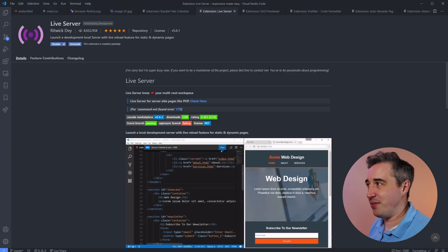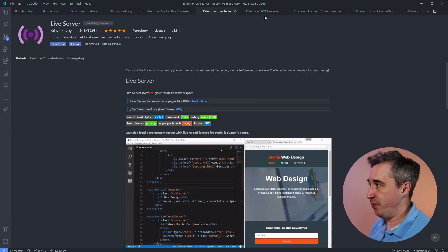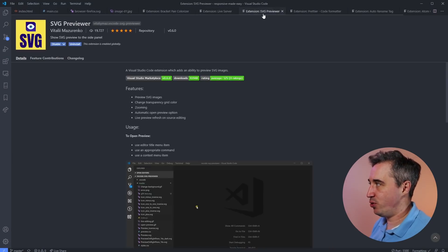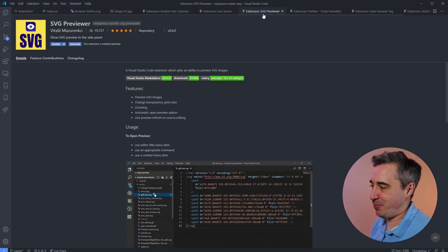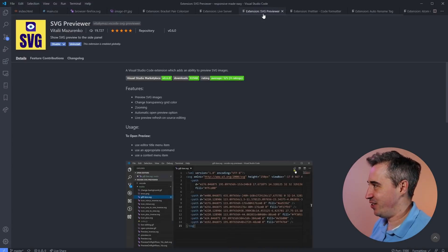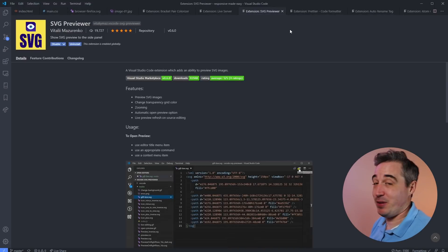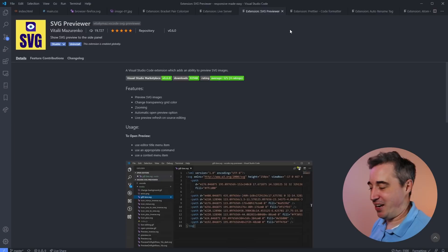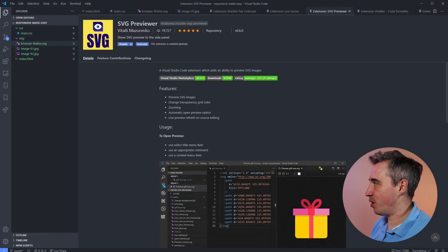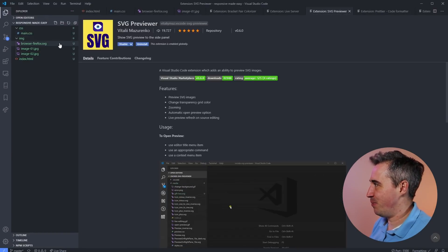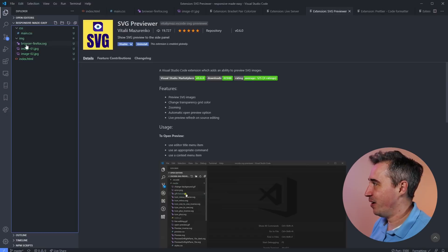Next up we have the SVG Previewer, which I would really recommend if you use a lot of SVGs. It makes it a little bit easier to see your files. These days I find myself using more and more SVGs, even though I'm not the best in the world with them.